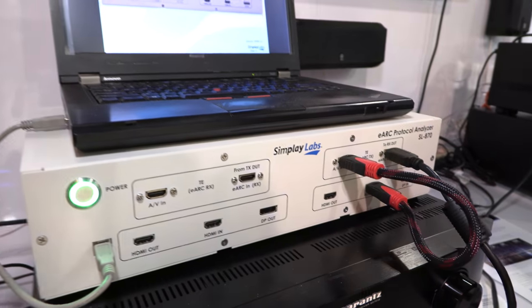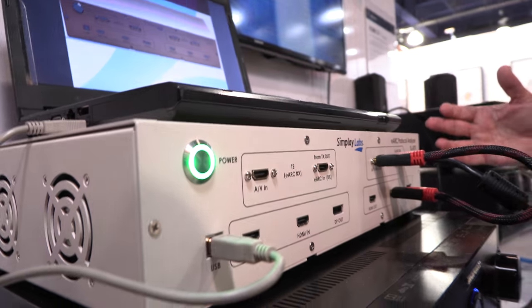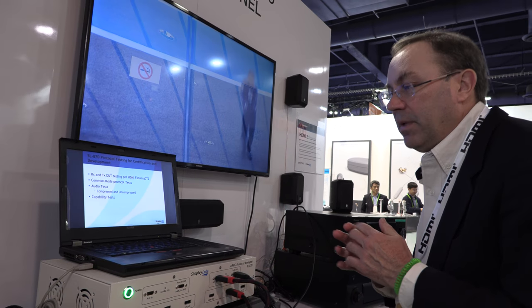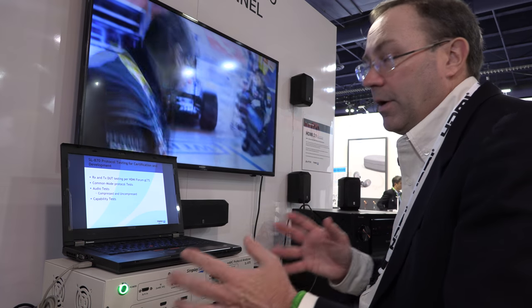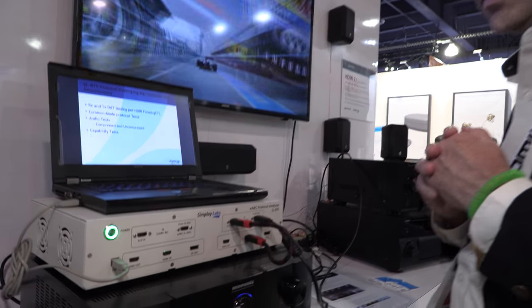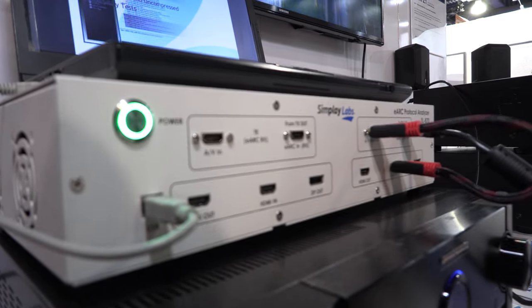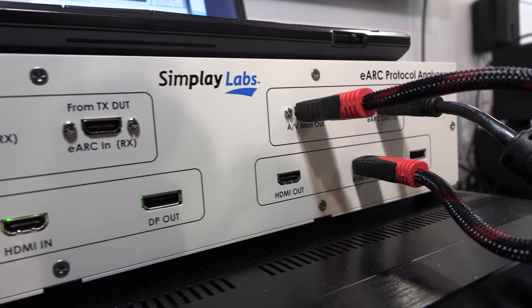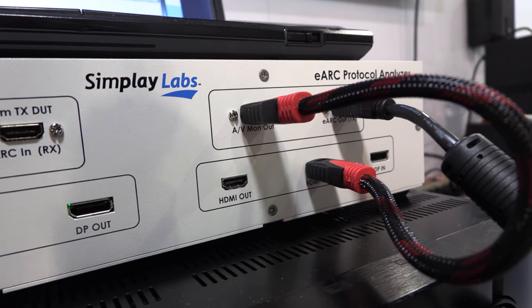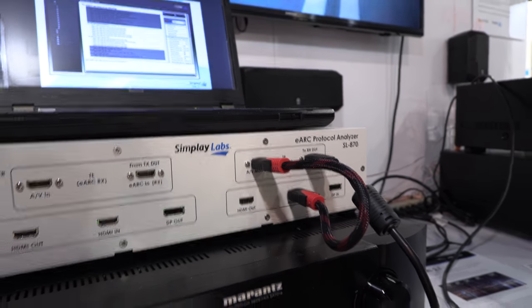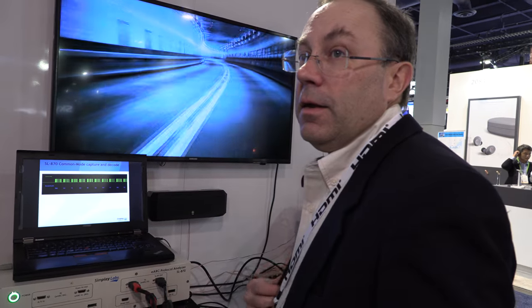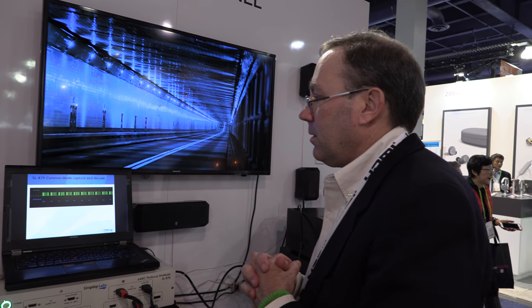What goes on in here? This box is basically a piece of test equipment for mimicking either a transmitter or a receiver. Using it, we can send control streams that mimic proper as well as bad behaviors as specified by the HDMI specification.